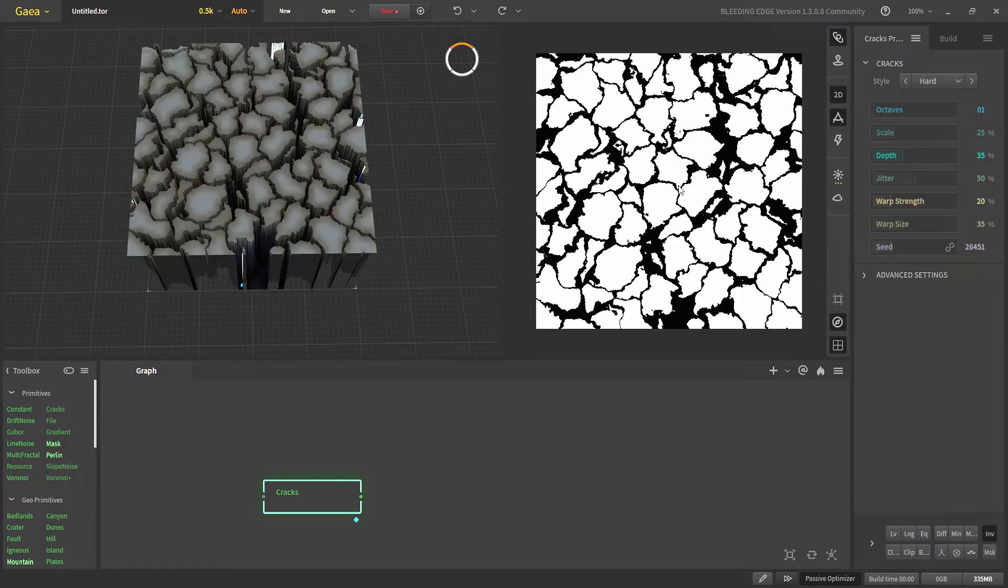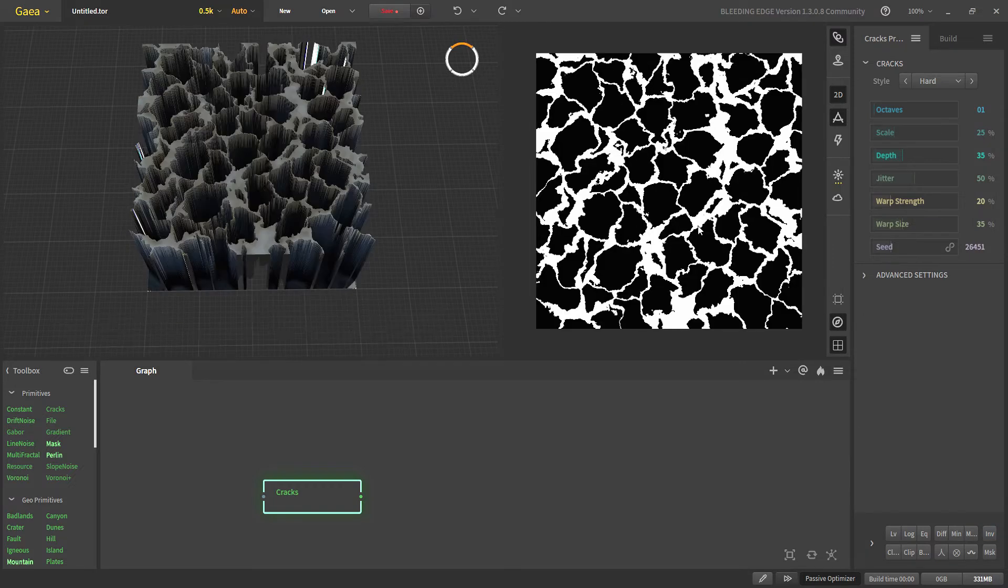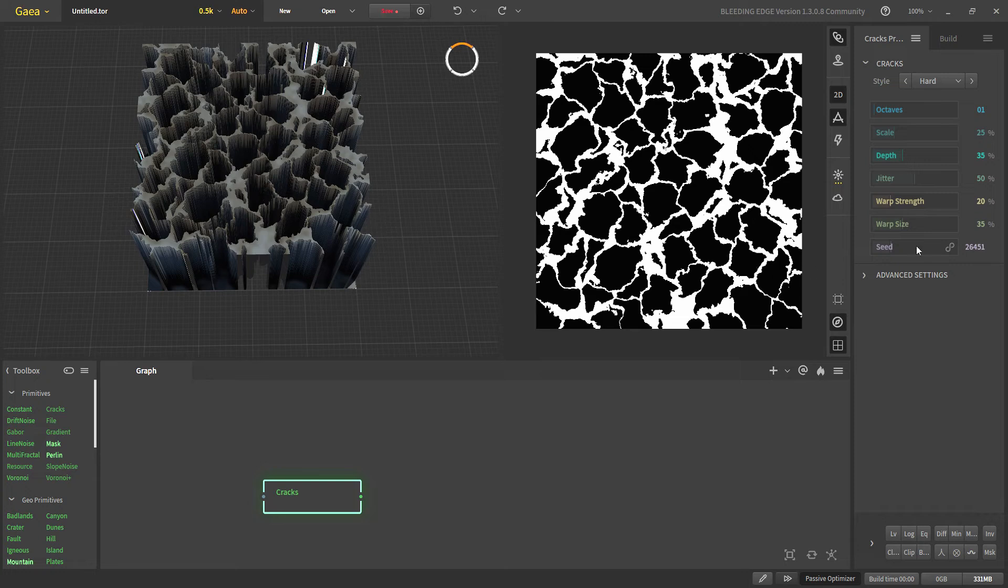If you imagine the white being our terrain then black will be the cracks that will be in our terrain. So, let's talk about the crack properties.